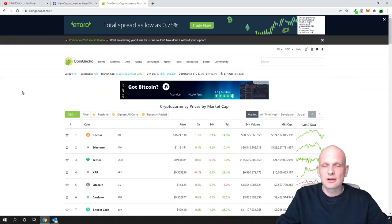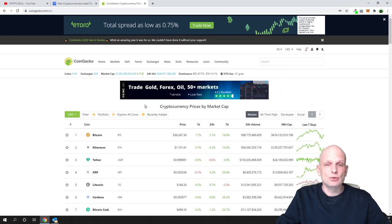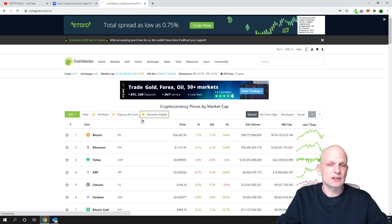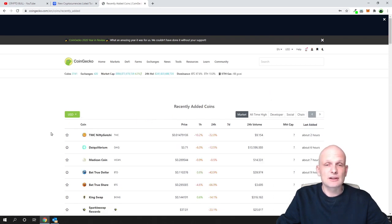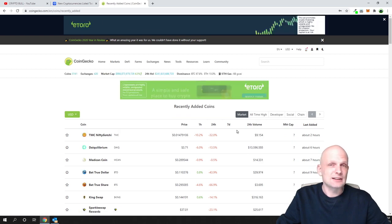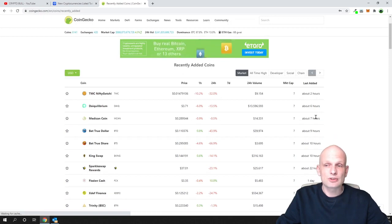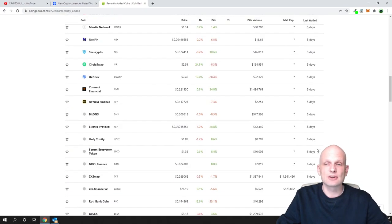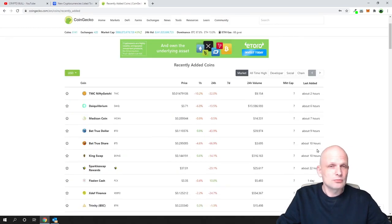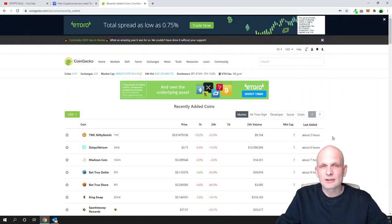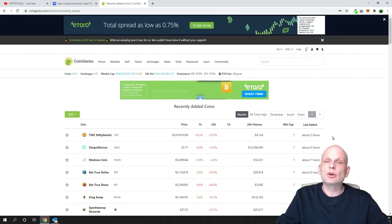Now let's go to CoinGecko. Here there is a tab called 'Recently Added' in the middle — just click on it. Similarly to CoinMarketCap, you can see all recently added projects. On CoinGecko you can see projects added two hours ago, six hours, seven hours, nine hours, ten hours, twelve hours, one day, and so on.